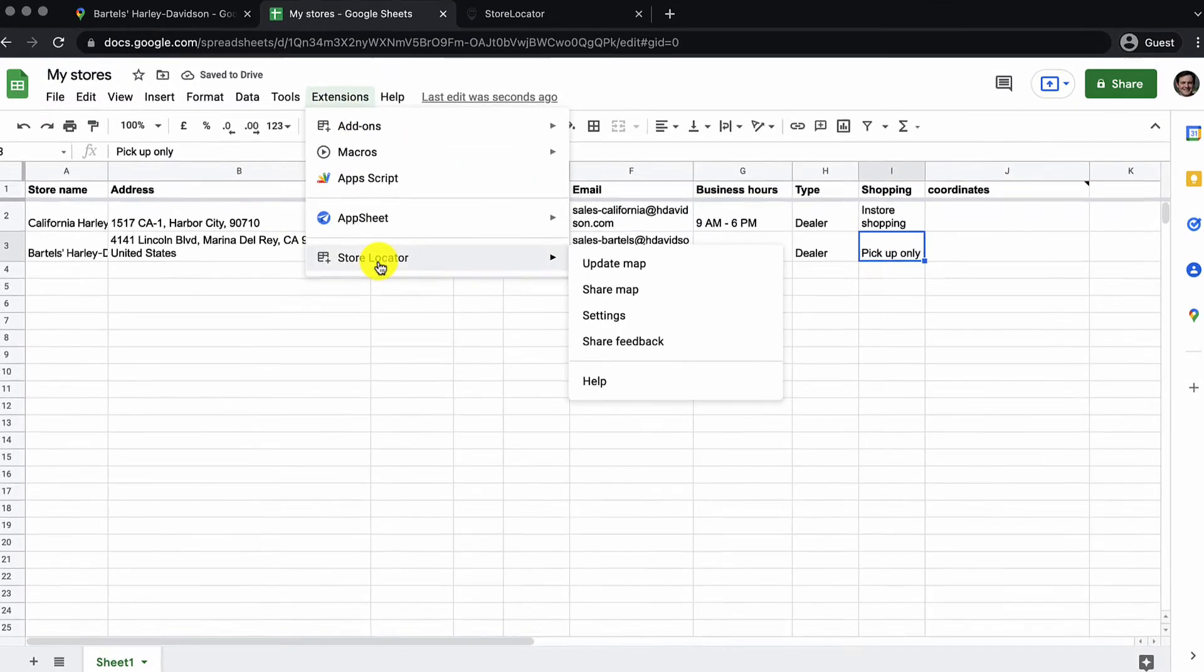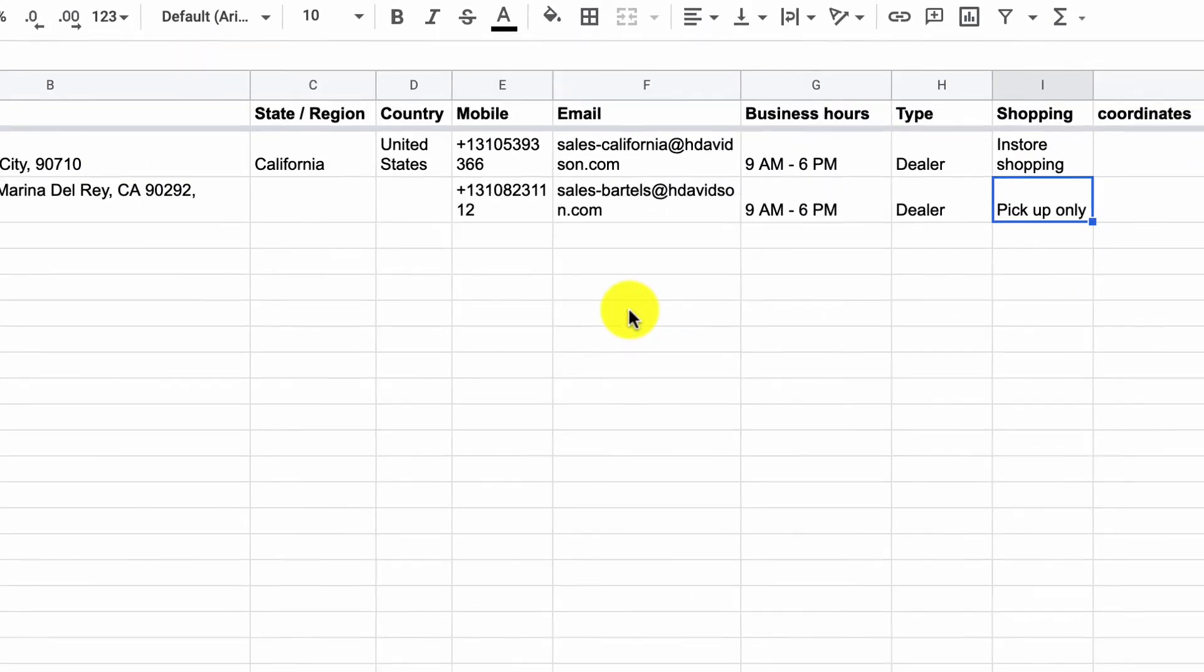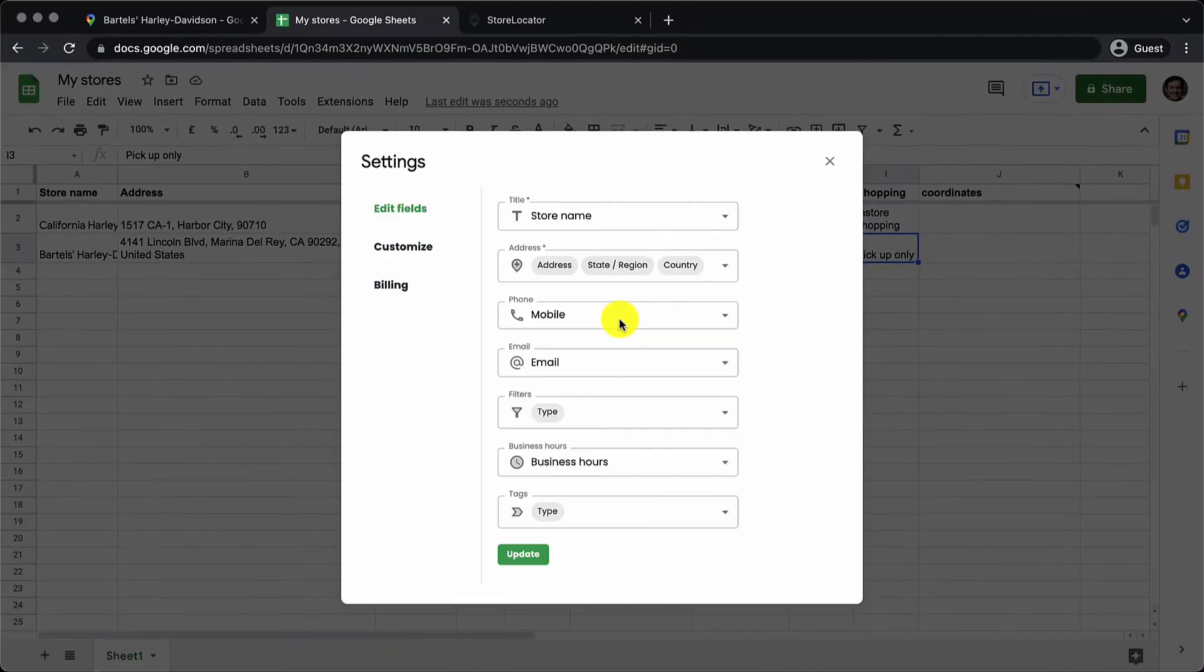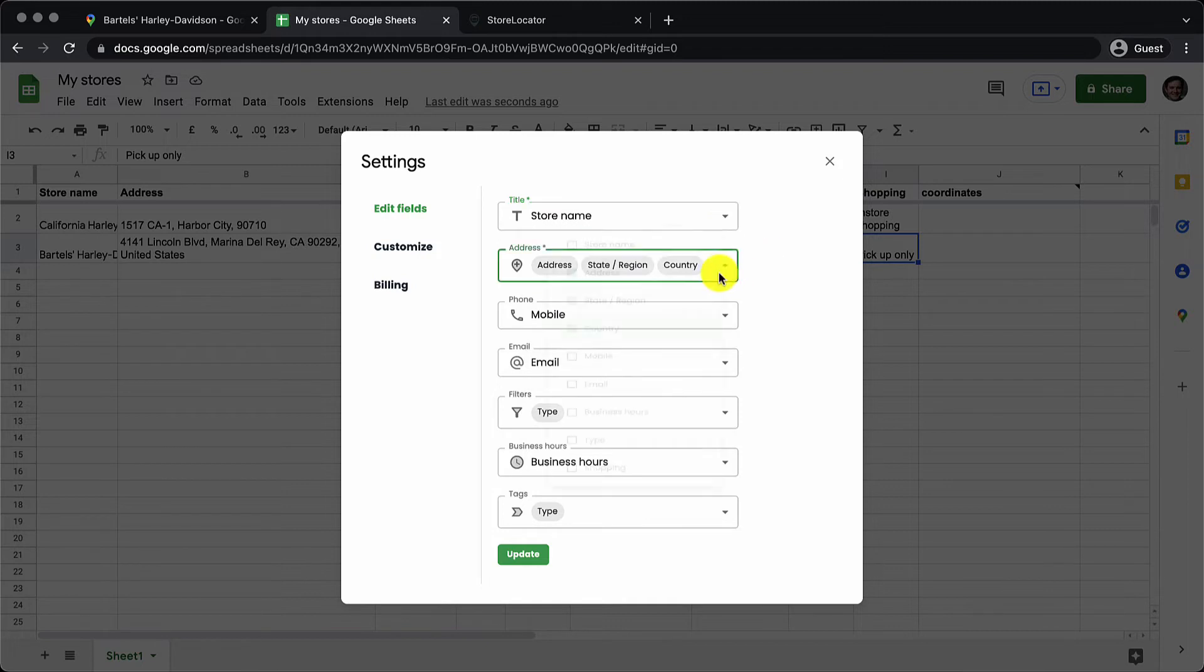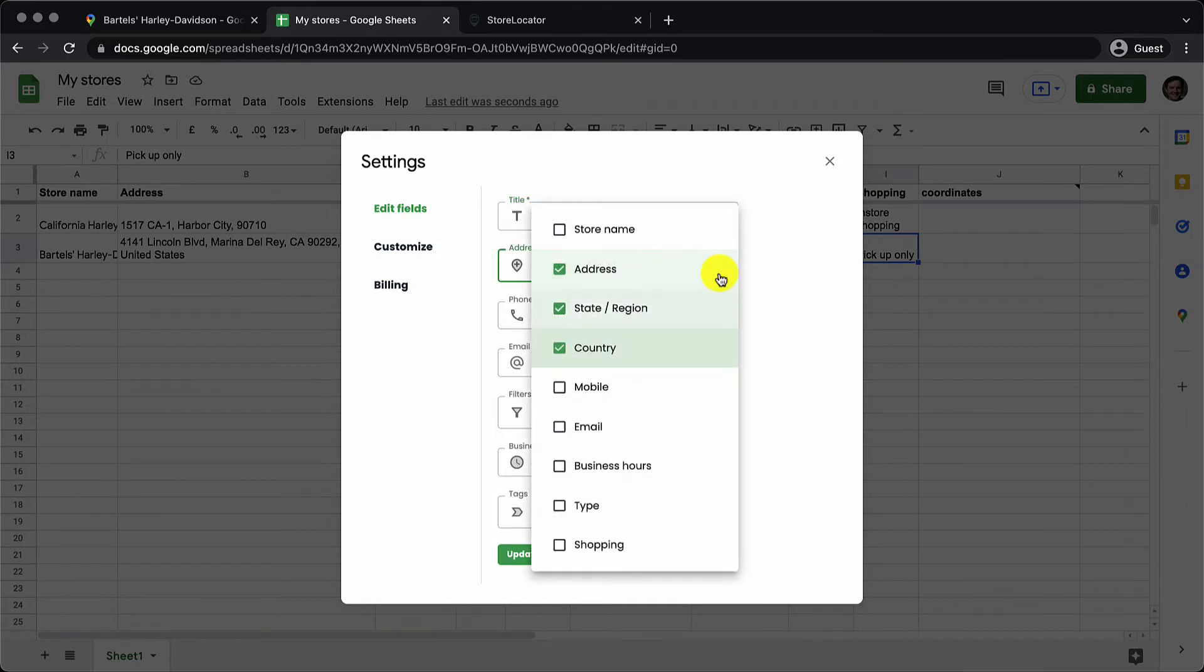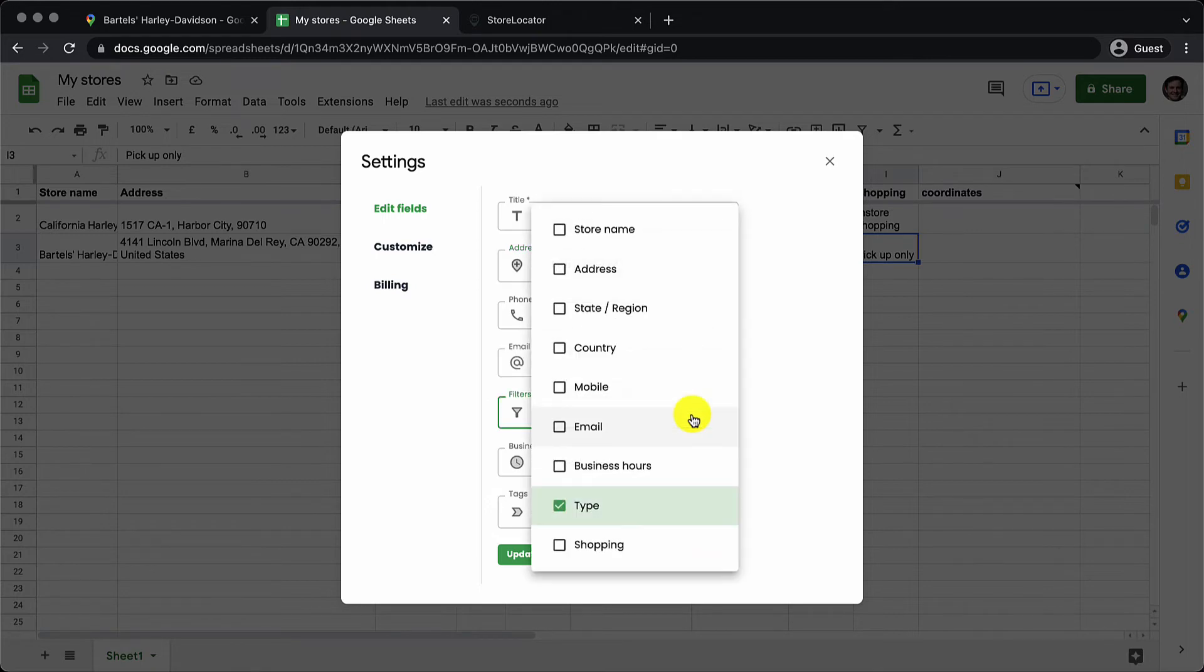Now I go to store locator settings and I have to double check whether my columns are mapped properly starting with the store name. The address looks fine. I've added a new column so I'll add that to the filters. I'll add shopping column to filters.